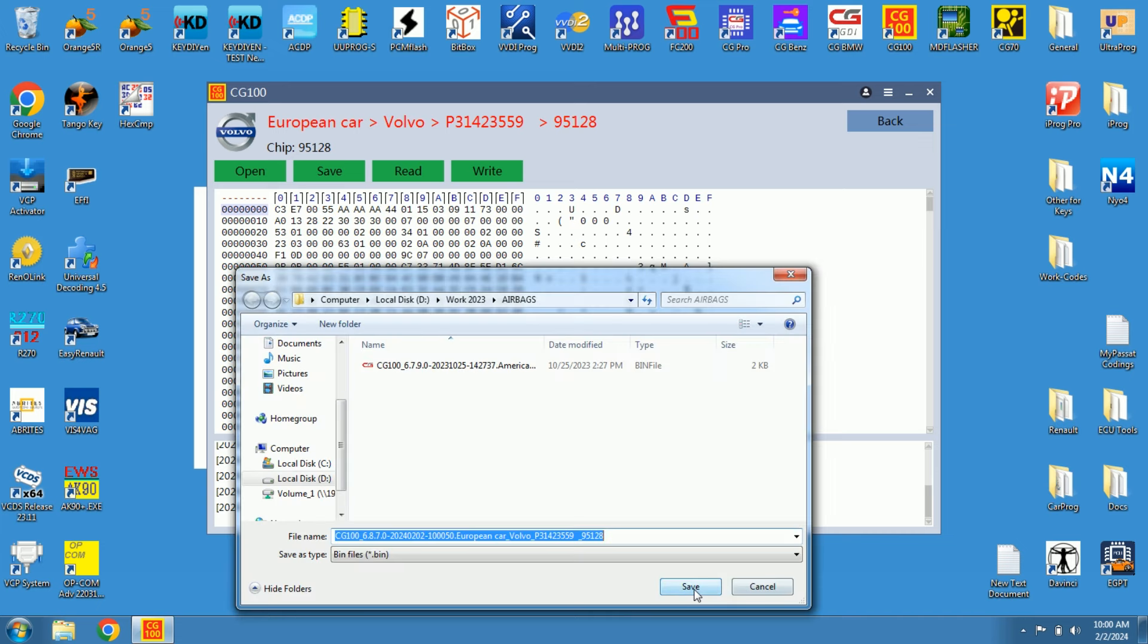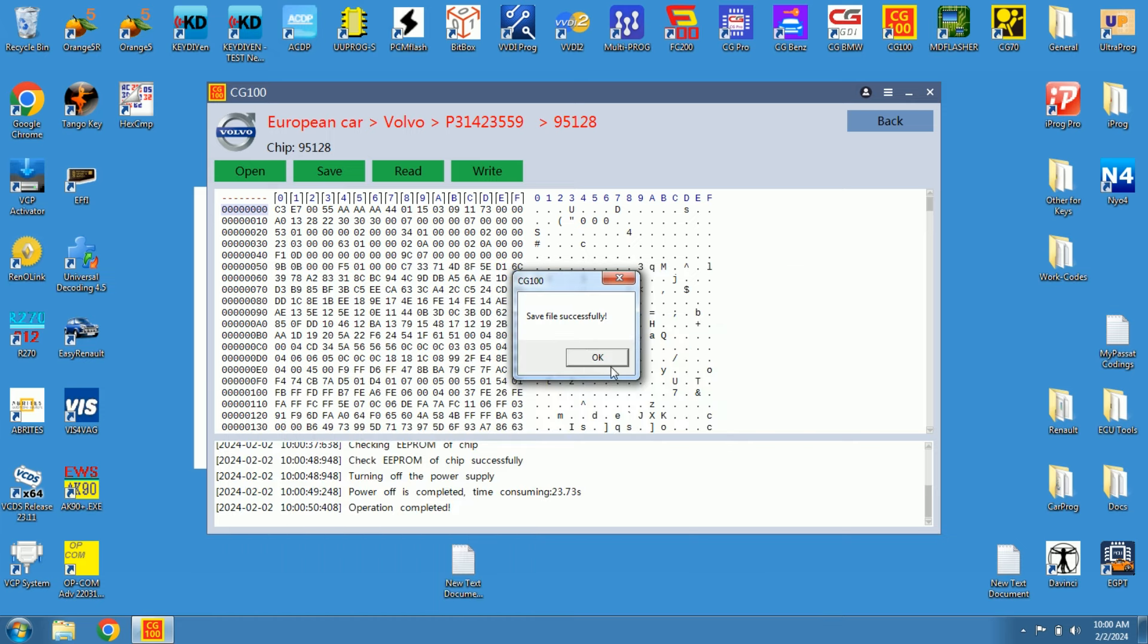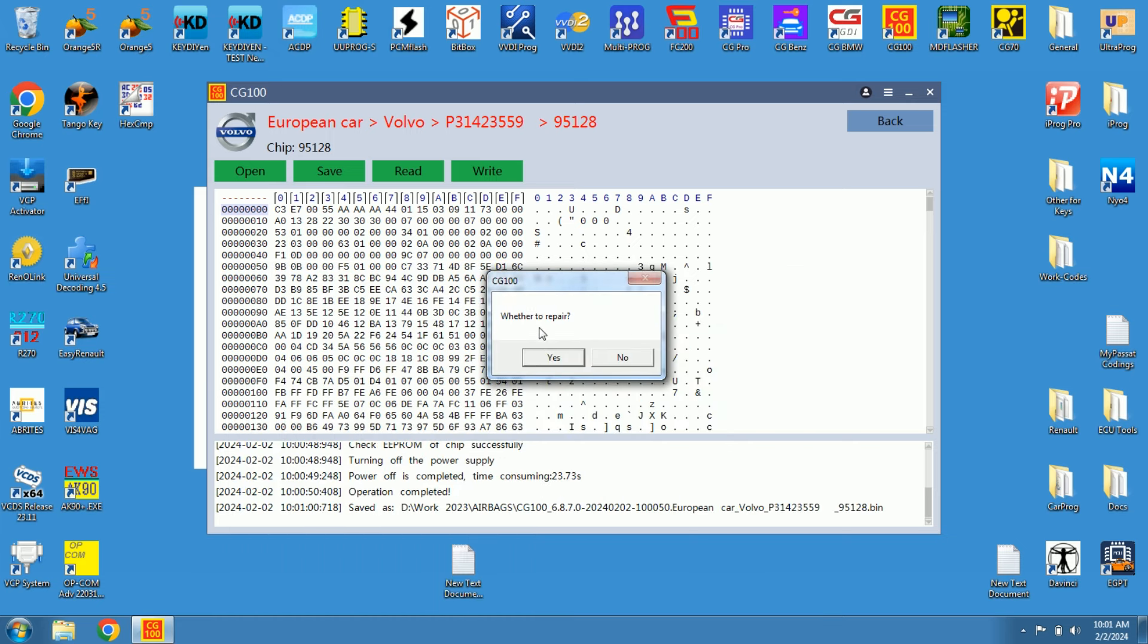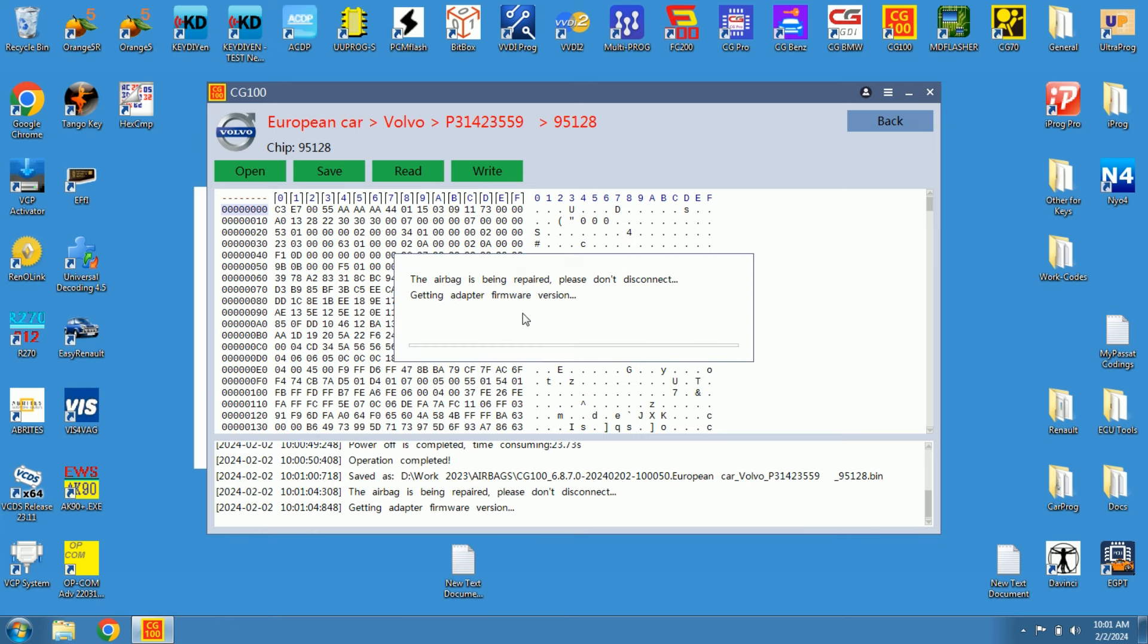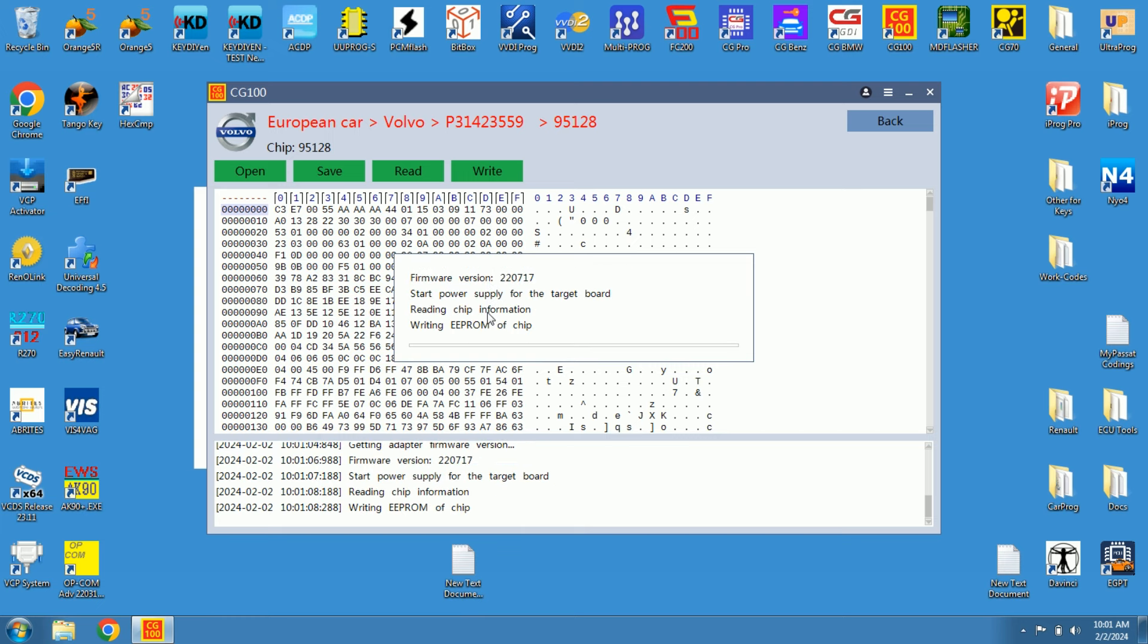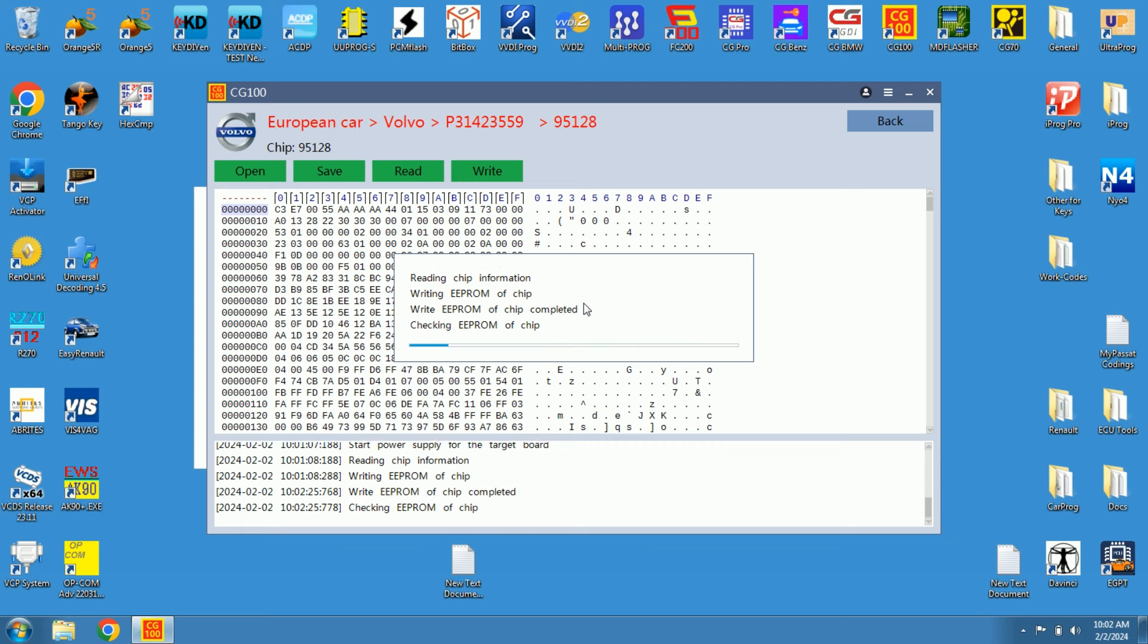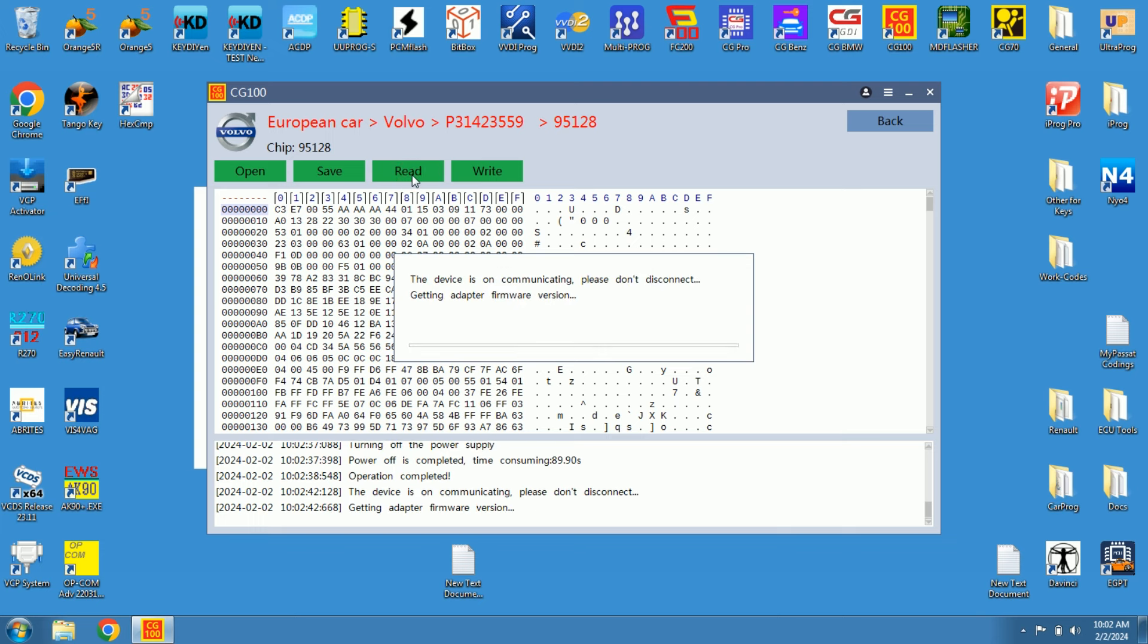I will save it here; the name is generated automatically. Whether to repair? Yes. It's repairing automatically, it's writing the new content. After writing it's checking again the chip. Repair success.